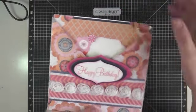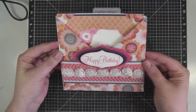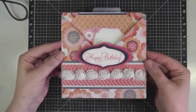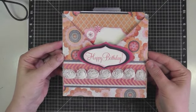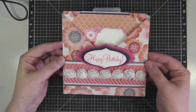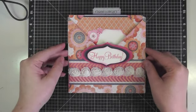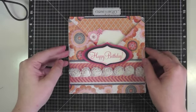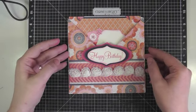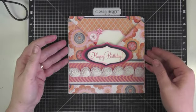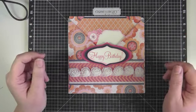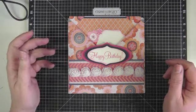So I hope that inspires you to make some of your own crisscross cards. They're really easy, and they're actually really fun to make, and I like how they come together. So I really hope that you enjoyed this tutorial and that you try one for yourself.